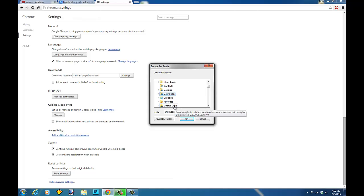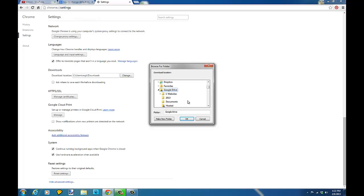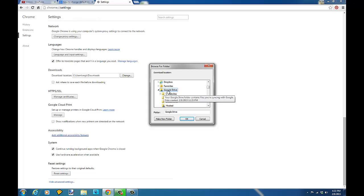And when you change it to that, you'll be able to find your downloads on your Google Drive so you can find them on any location. You can set a specific folder for it.